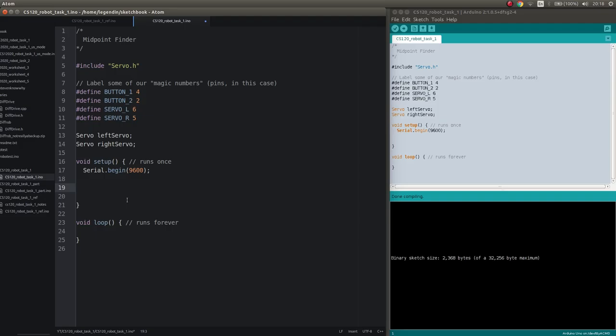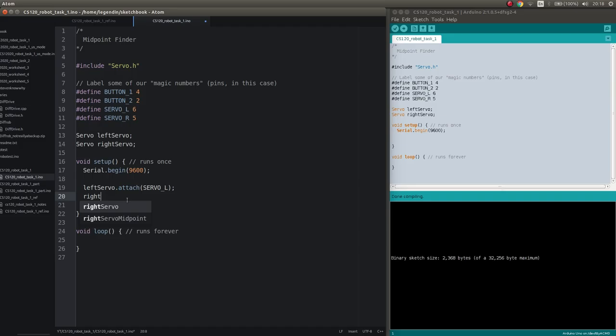So we need to have something to attach to, right? So for the servo library we say that we want an instance of that library, and we call that left servo, and we make another one that we call right servo. So these are in essence, like you could think of them as variables. They function much like the serial library for that matter. So the first thing we should do is attach, that's correct. So we say left servo attach.